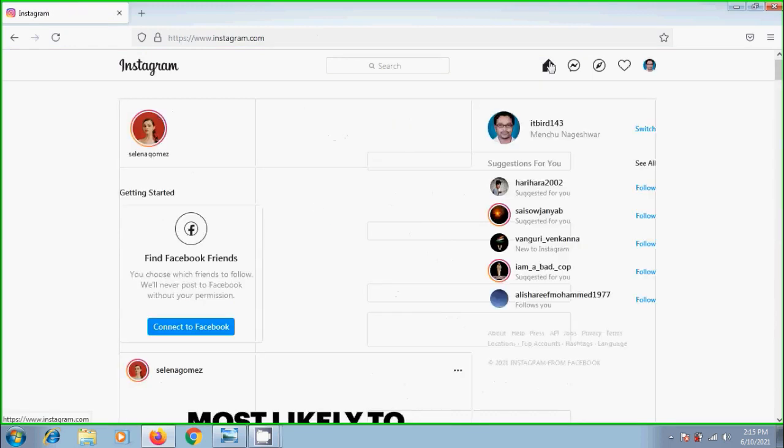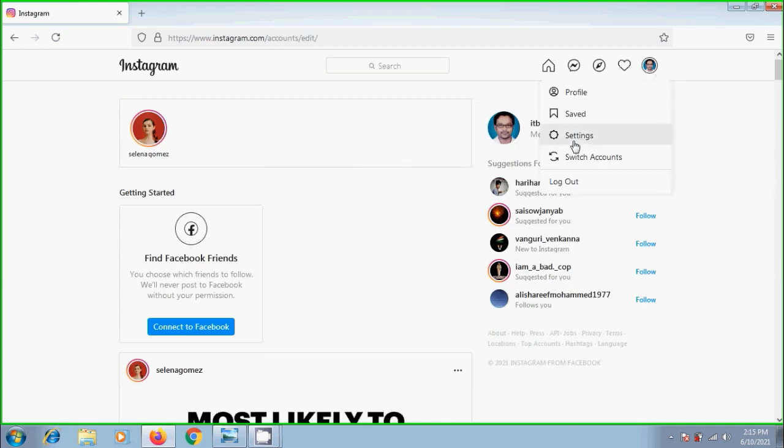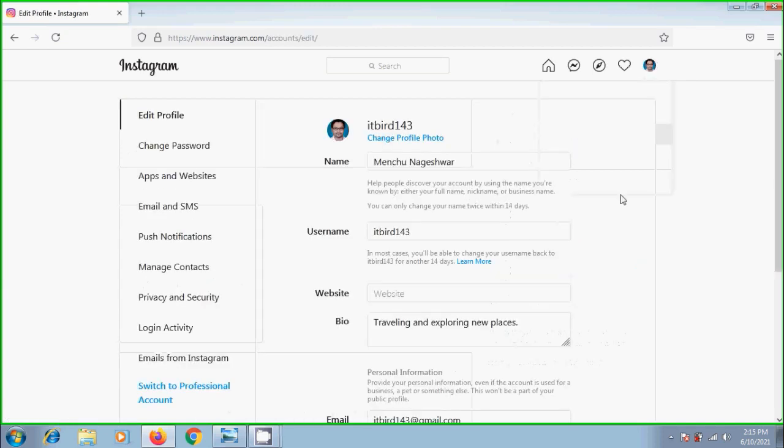In another way, click on profile picture, choose settings. Again, we will be directed into the same page.